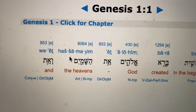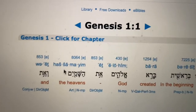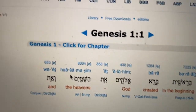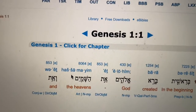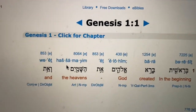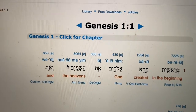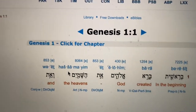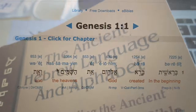This is free. It's on every computer. Just go to biblehub.com. It's really interesting — I just discovered it.